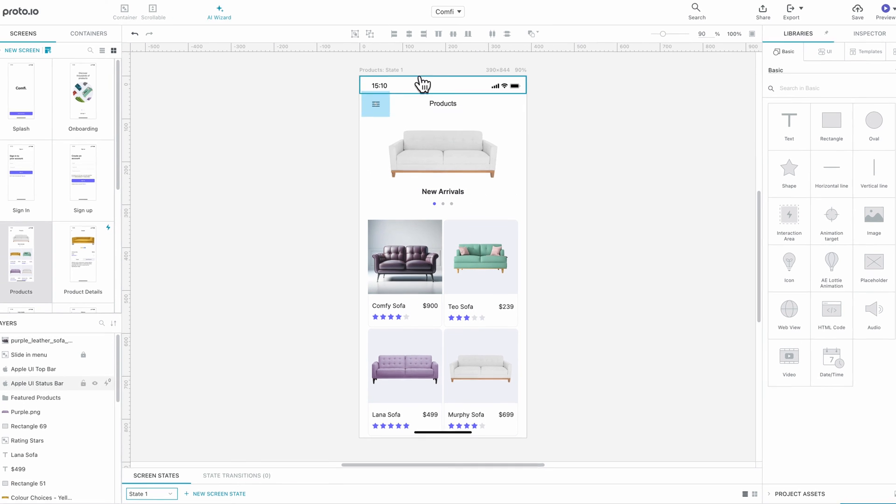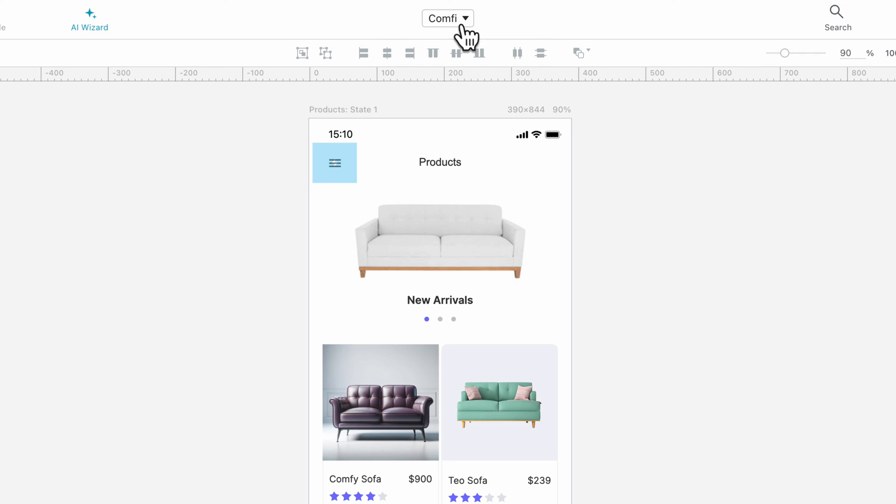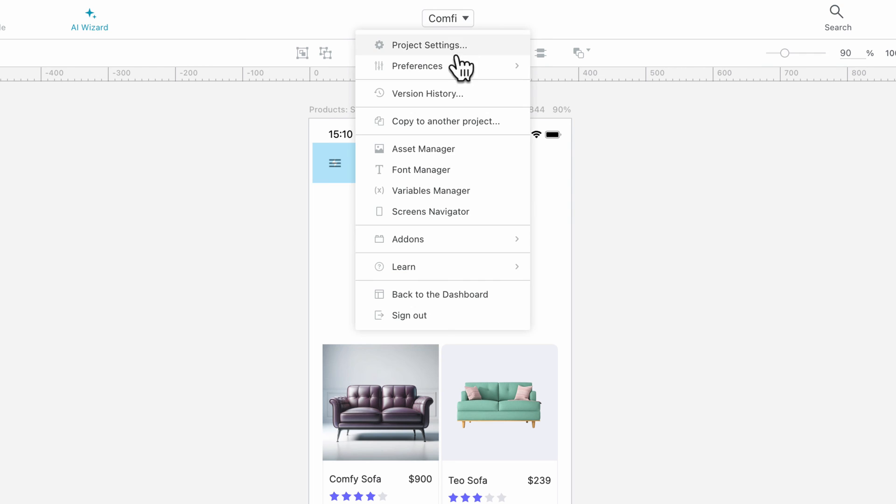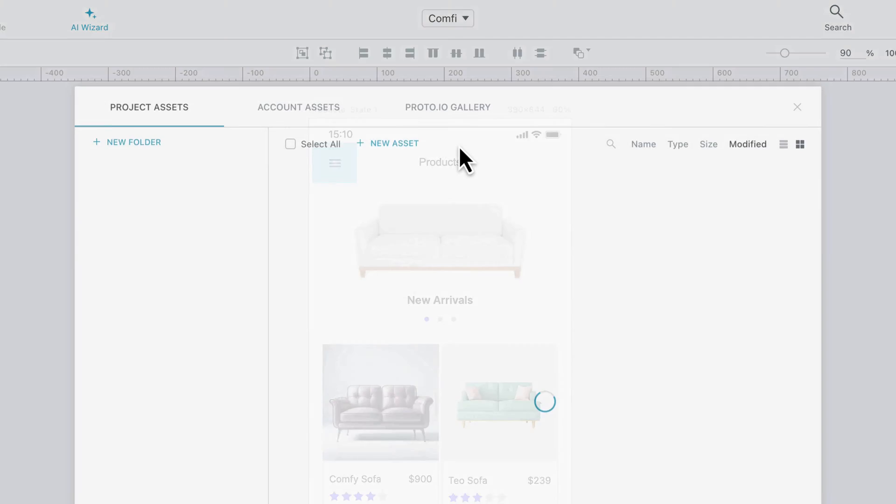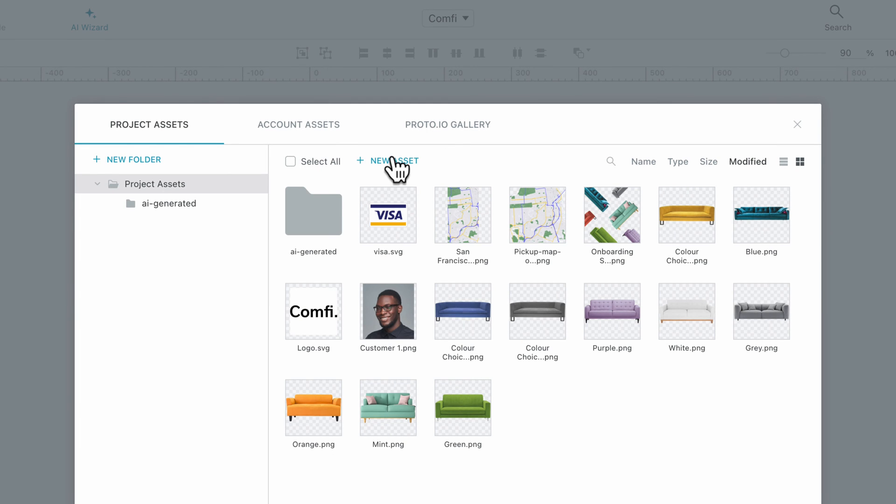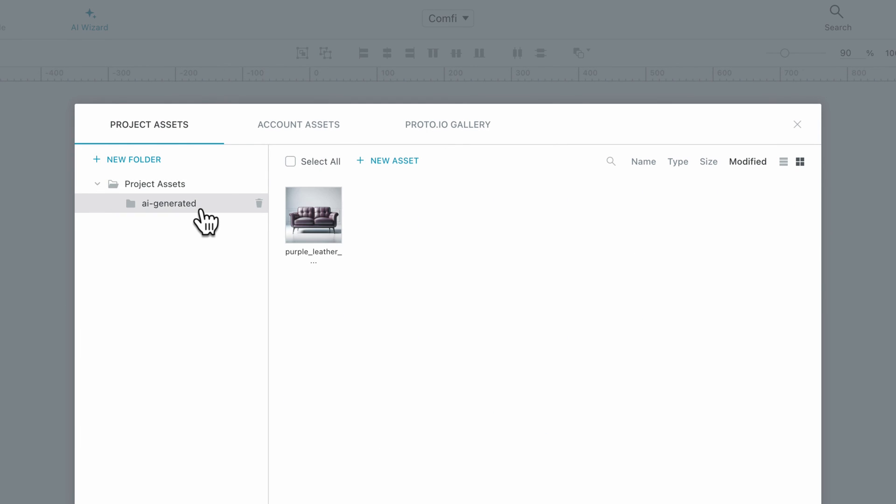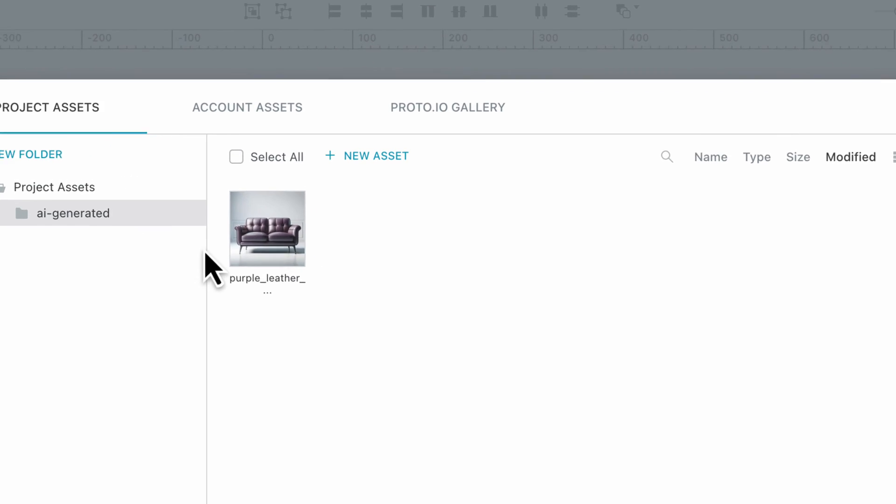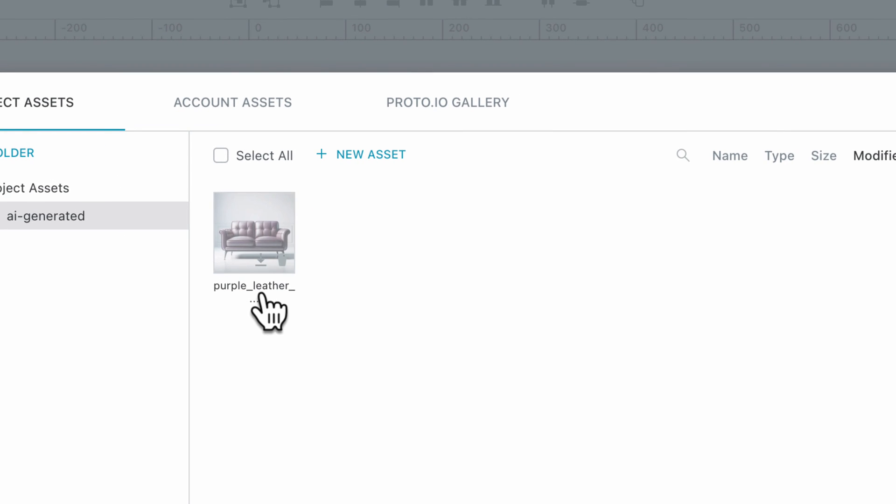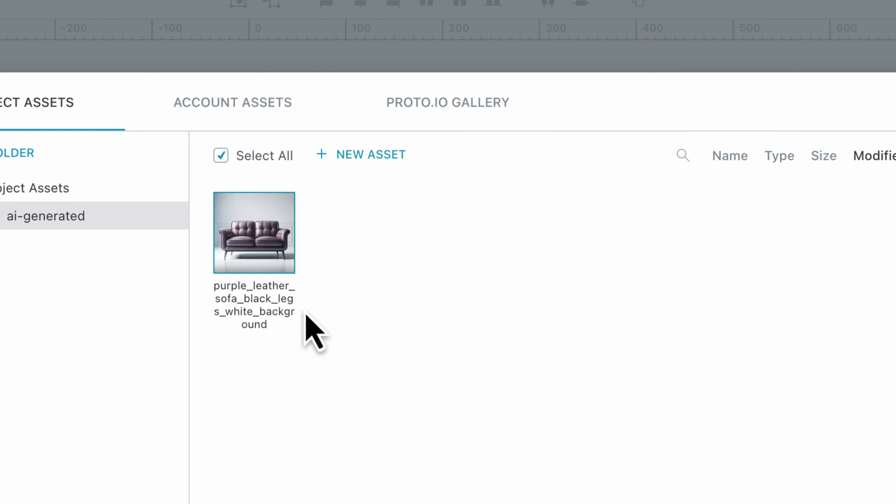All of your AI-generated images are automatically saved and can be easily retrieved through the Asset Manager. Note that the wizard automatically assigns a custom name to your image based on your initial prompt.